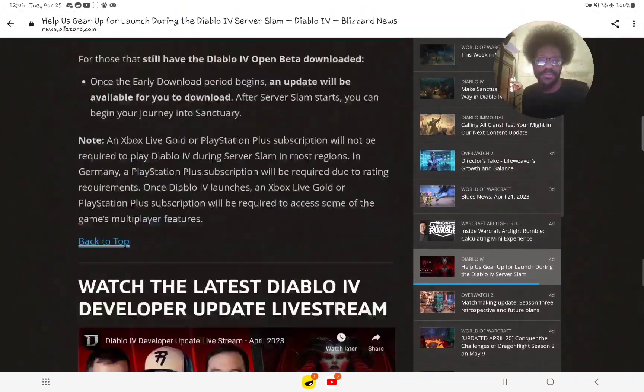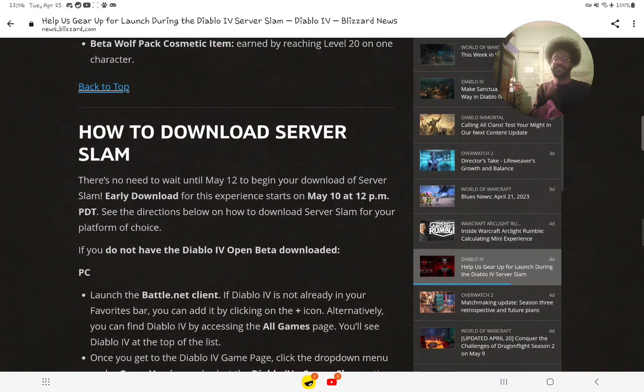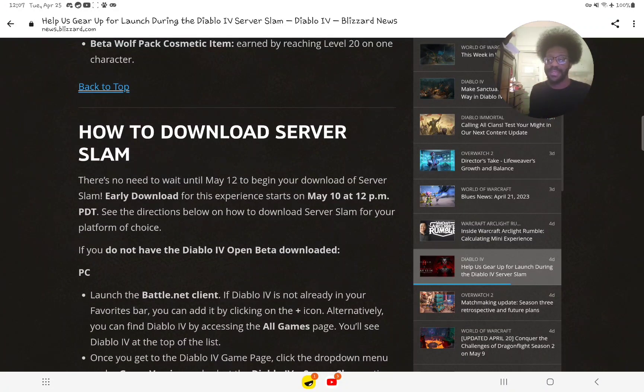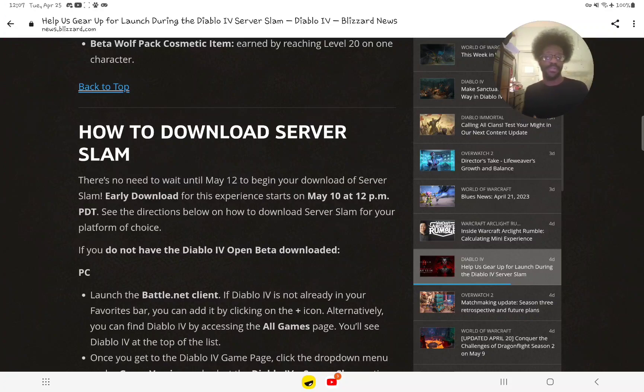That was all I wanted to share about the server slam announcement from Blizzard. I got the email about that, and I'm pretty sure you got the email about it too.